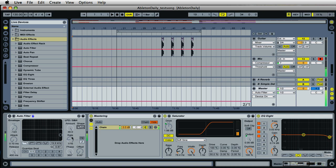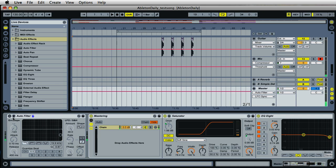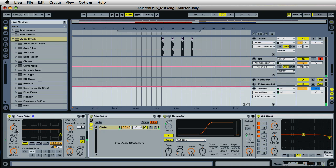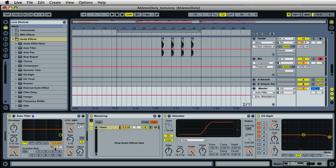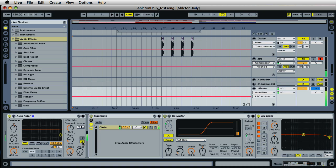The rate is also important because it controls the speed of the modulation. Currently we're at 1/16th, and the little note button here is selected. When this is turned on, the rate will sync to the tempo of the project — you can control the timing of the rate, but it'll still be in sync with the project.